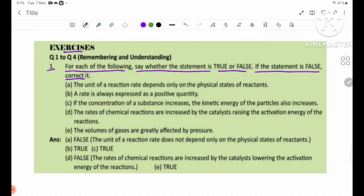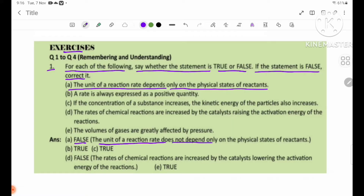Number A: The unit of a reaction rate depends only on the physical state of reactants. Answer: False. The unit of a reaction rate does not depend only on the physical state of reactants.